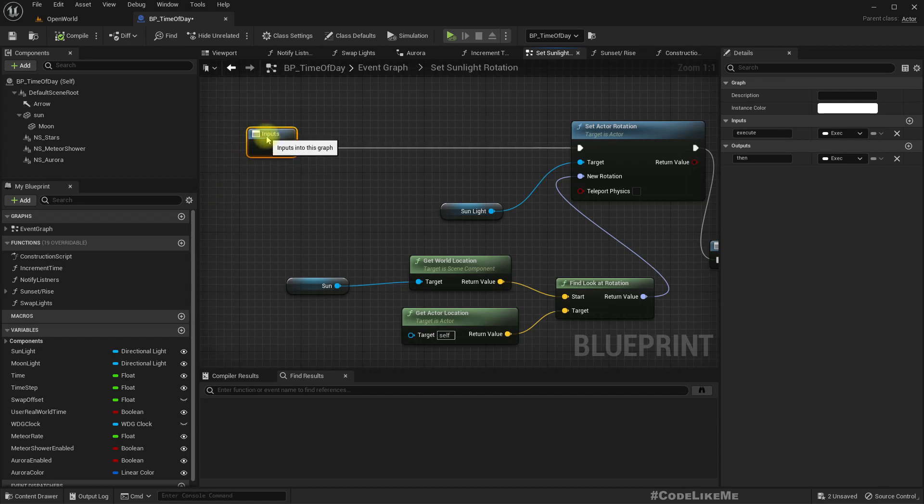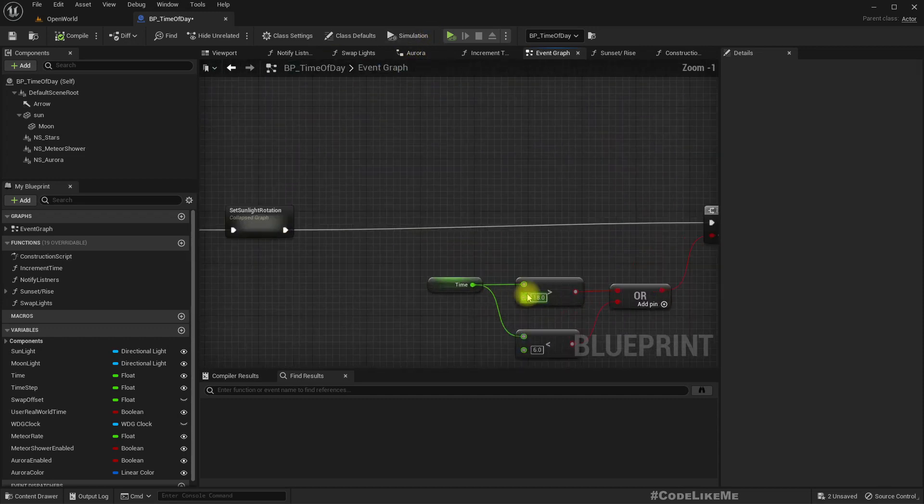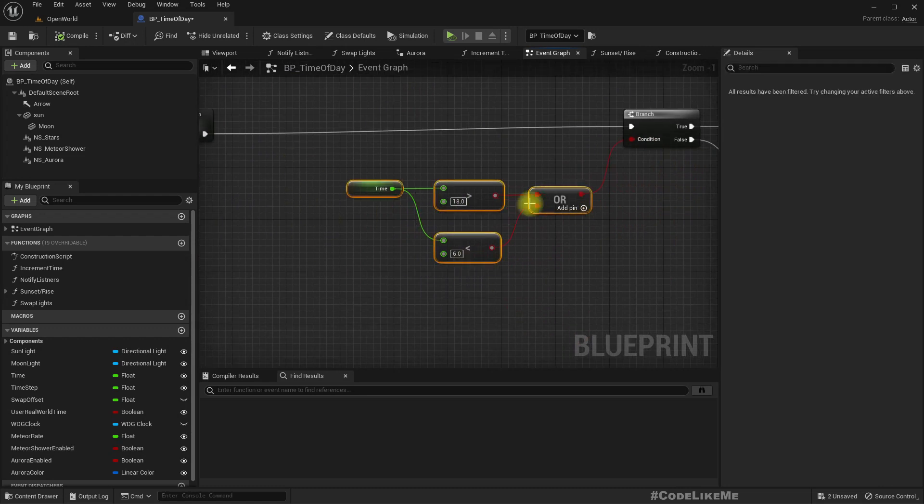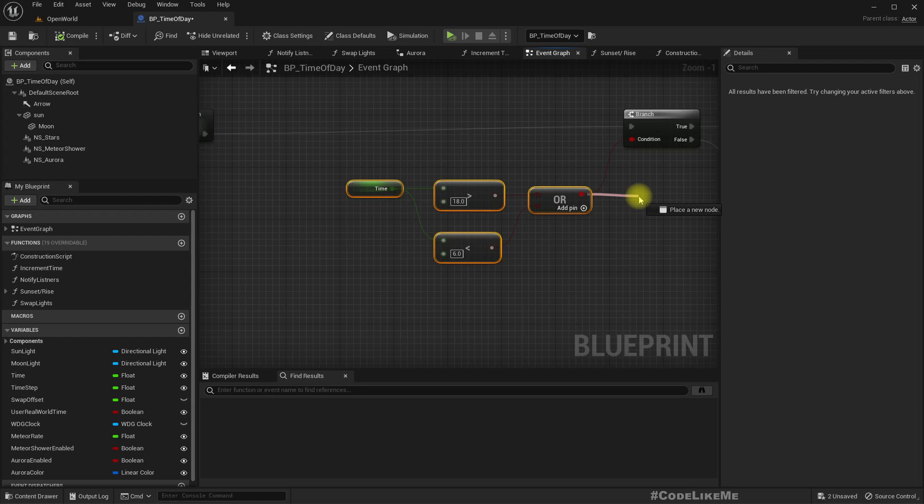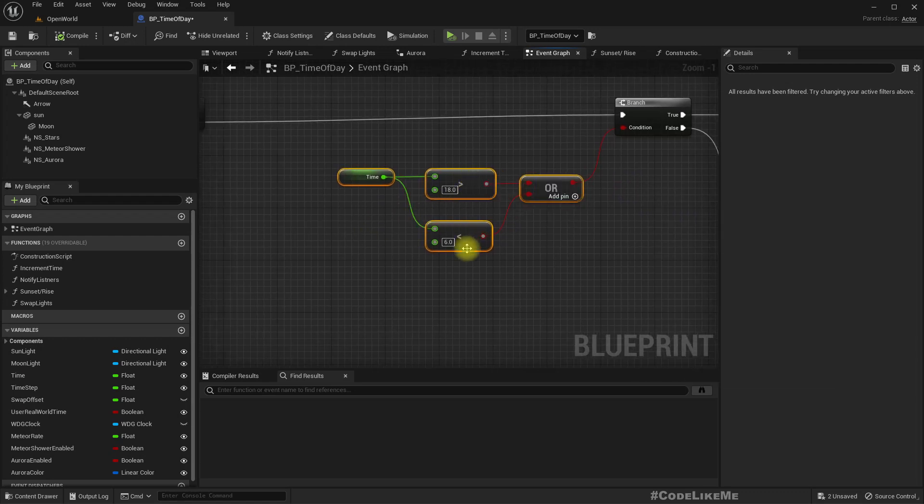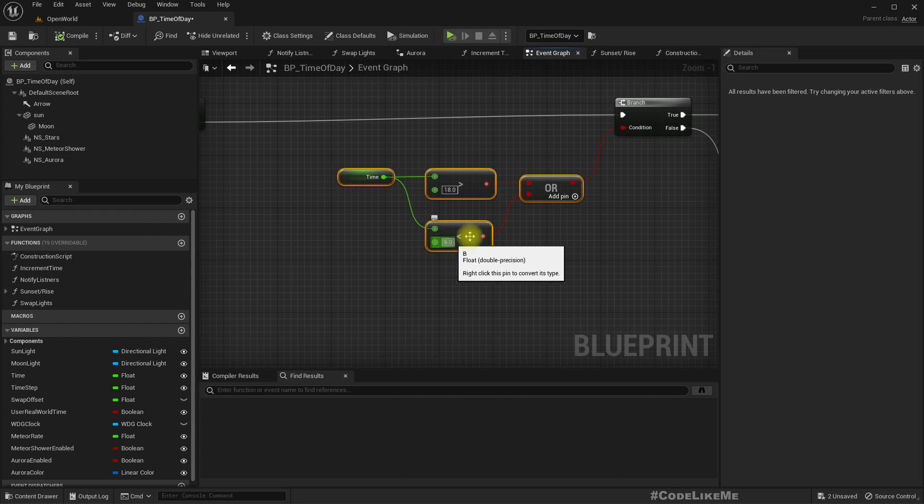Here, the time, if this returns true, that means it's nighttime - larger than 80, that means after 6 PM, and less than 6, that means before 6 AM.